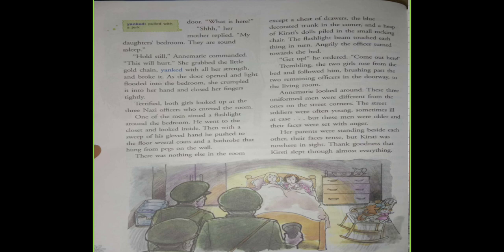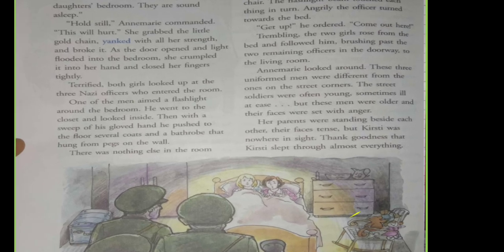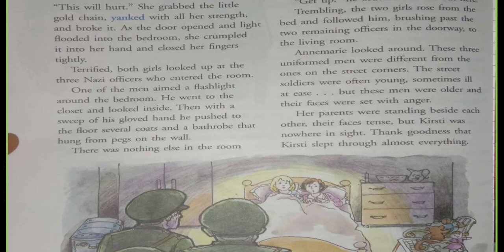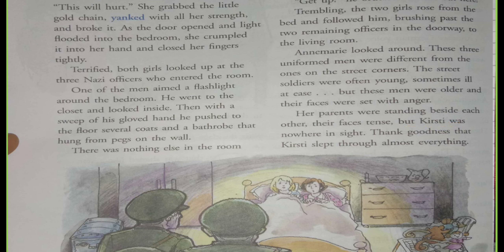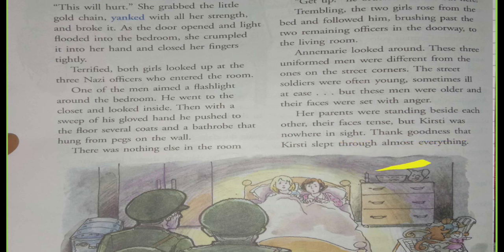Let's start with the last paragraph. Her parents were standing beside each other, their faces tense, but Christie was nowhere in sight. Thank goodness that Christie stepped through almost everything.